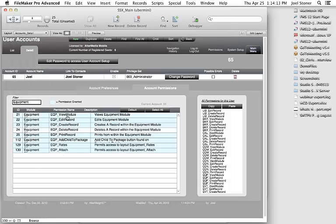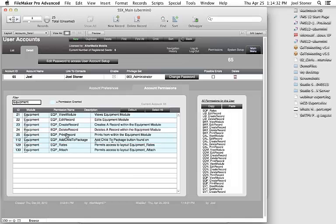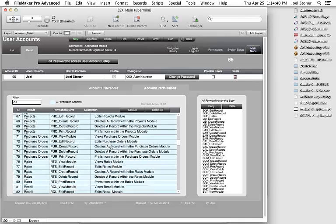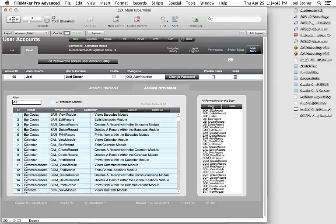Within a particular user account, you can set user-specific preferences for which main menus they see, and most importantly, account permissions. For example, we can turn off access to the invoicing module for a user, or within the equipment inventory module allow them to view records but not edit or delete them, or hide the rates attached to equipment. There are over 200 account permissions — you can get exactly what you need, and you can copy and paste permission sets across users.